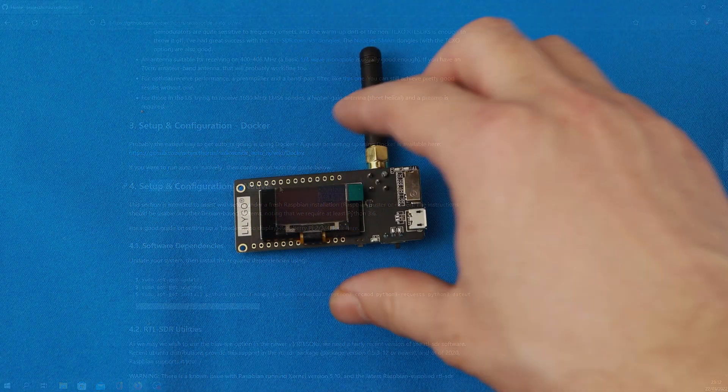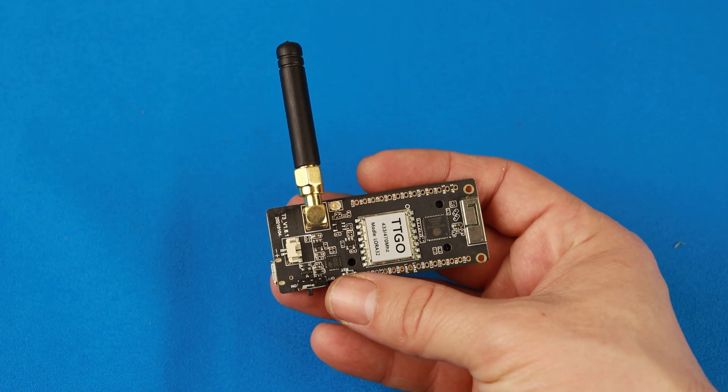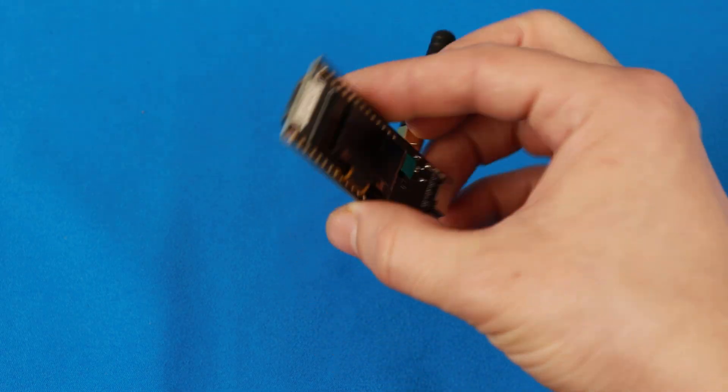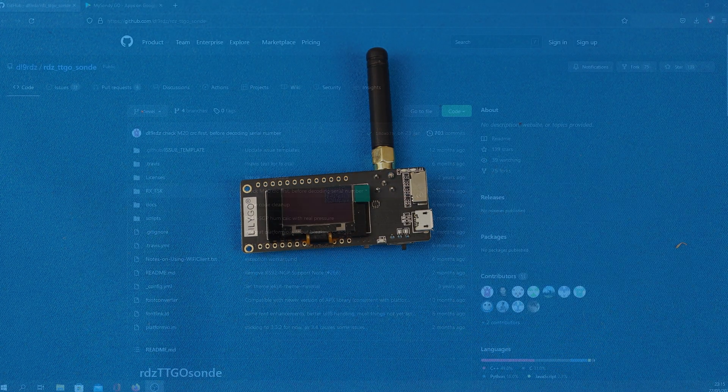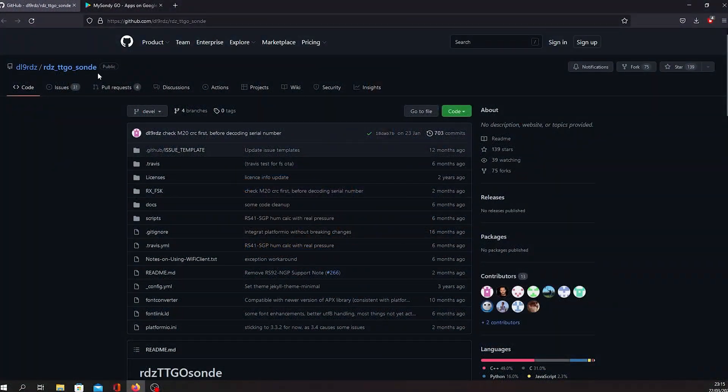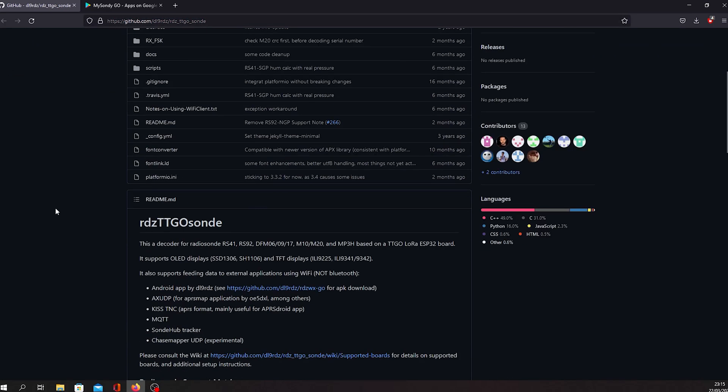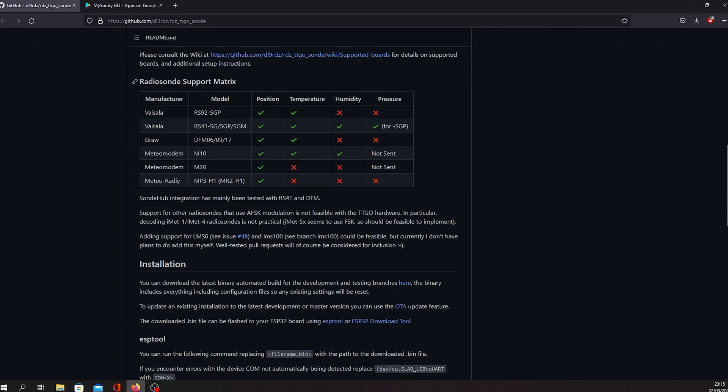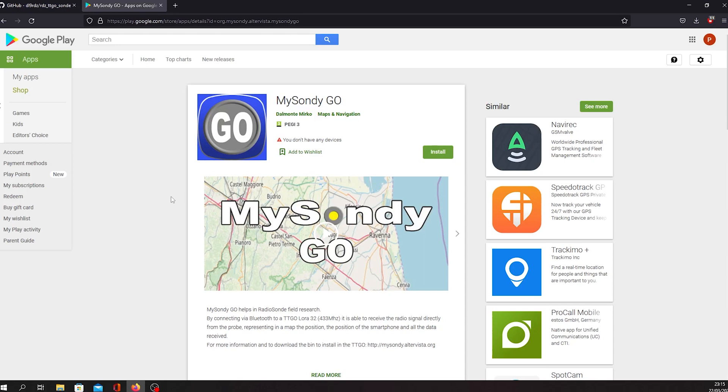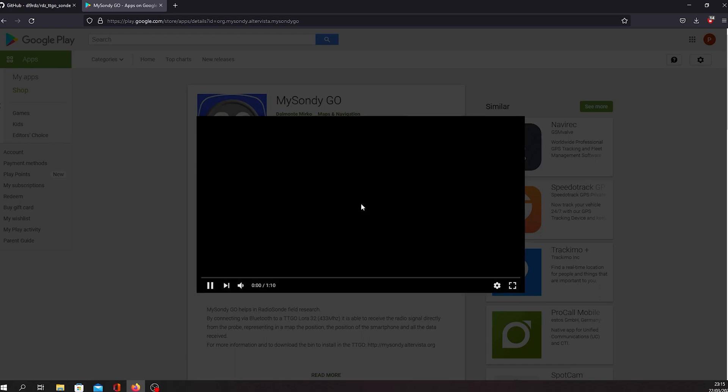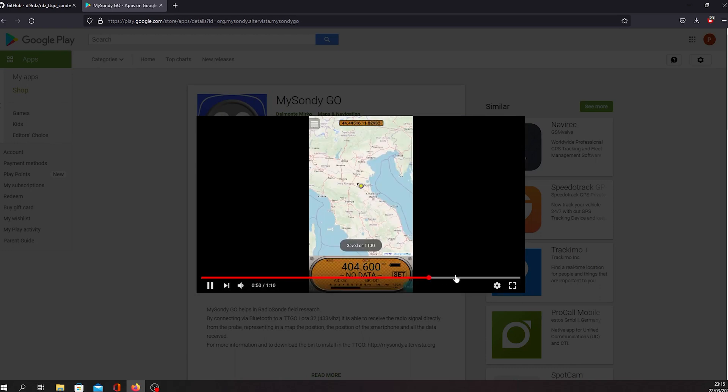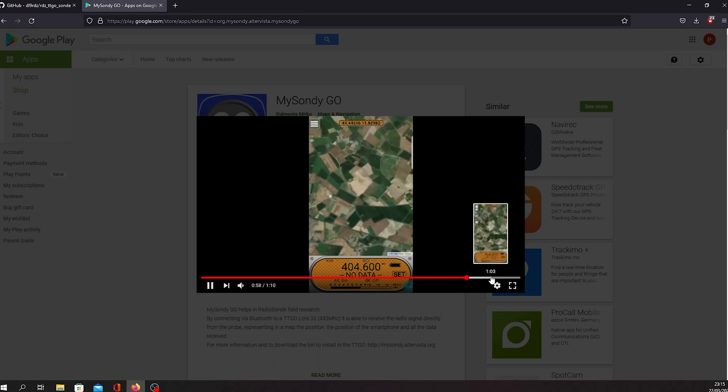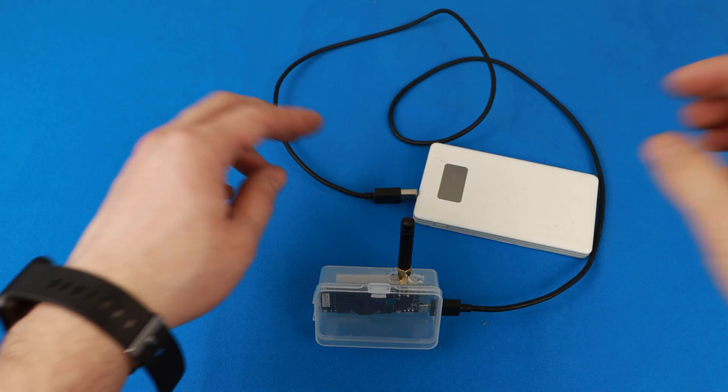Second method that I will mention is installing radiosonde tracking firmware on a TTGO ESP32 LoRa board. There is an interesting project called MySondee which is created by Mirko Dal Monte. Again, it is really important to check the radiosonde support metrics in the website. For example, iMet-4 radiosondes are currently not supported. There is also a companion Android app called MySondeeGo which connects to the TTGO via Bluetooth. This app plots the location of the radiosonde on a map, allowing you to easily follow and track down the balloon.